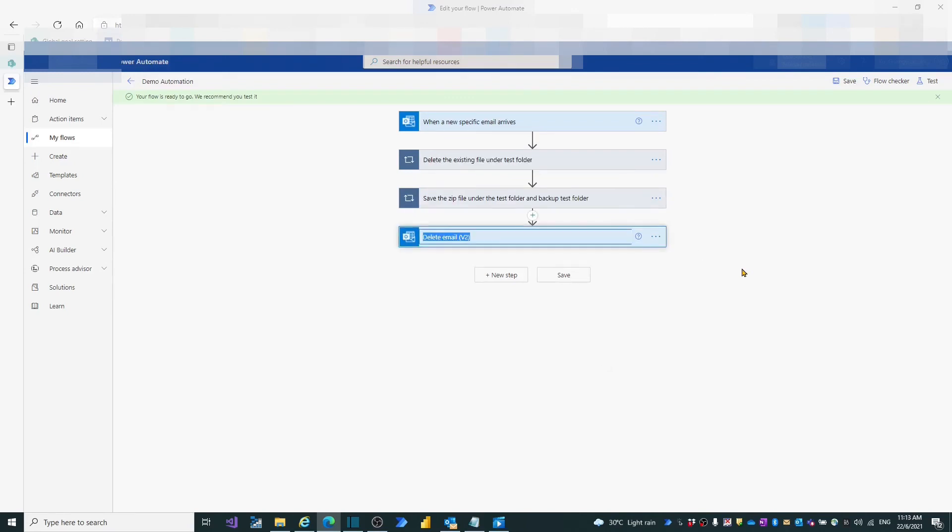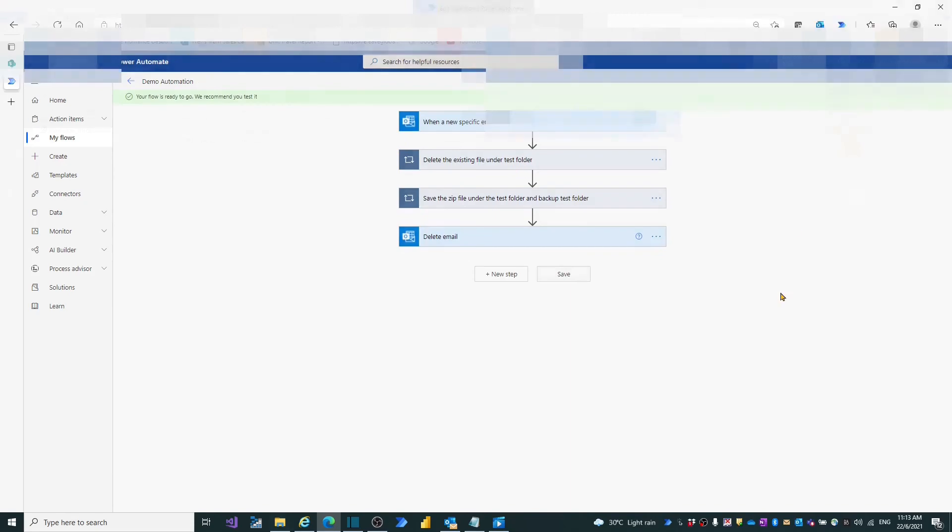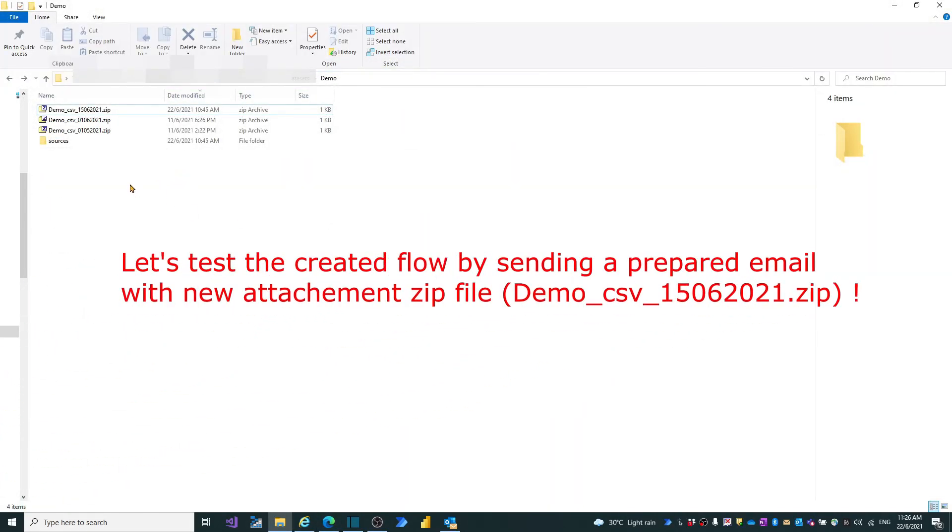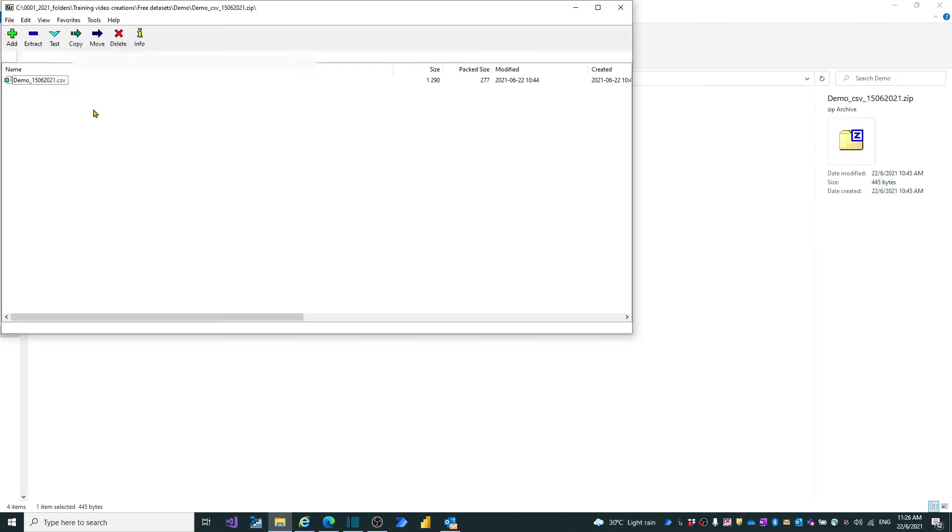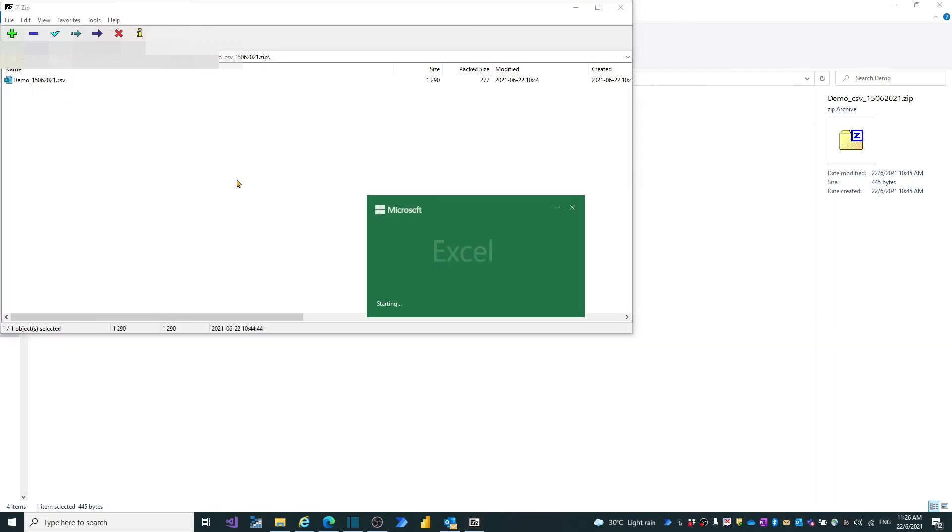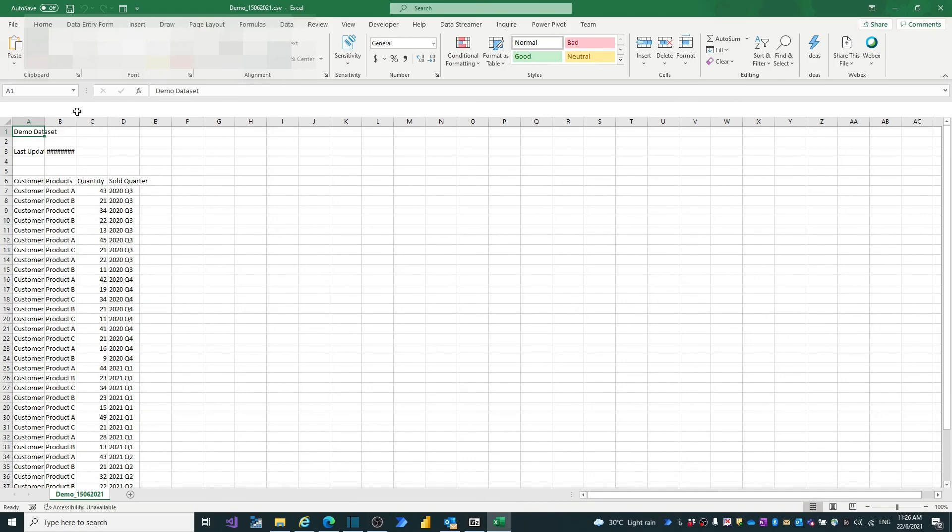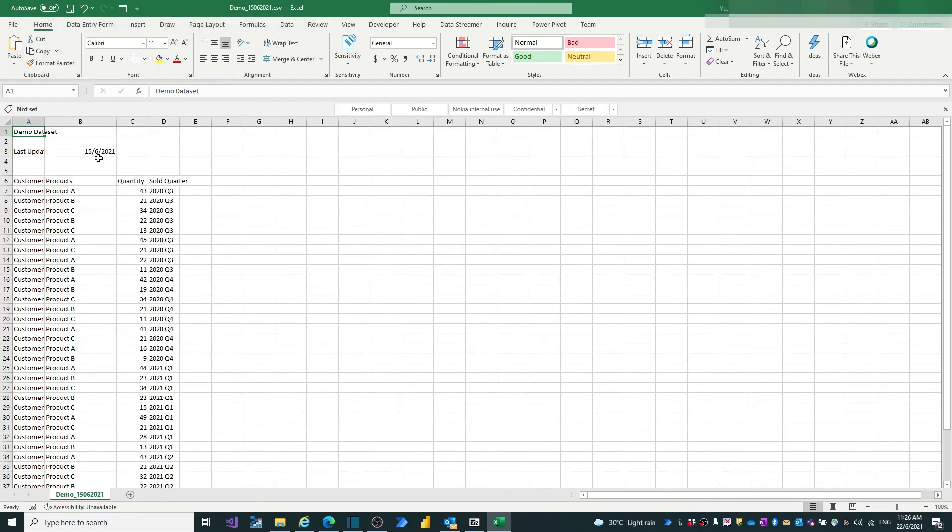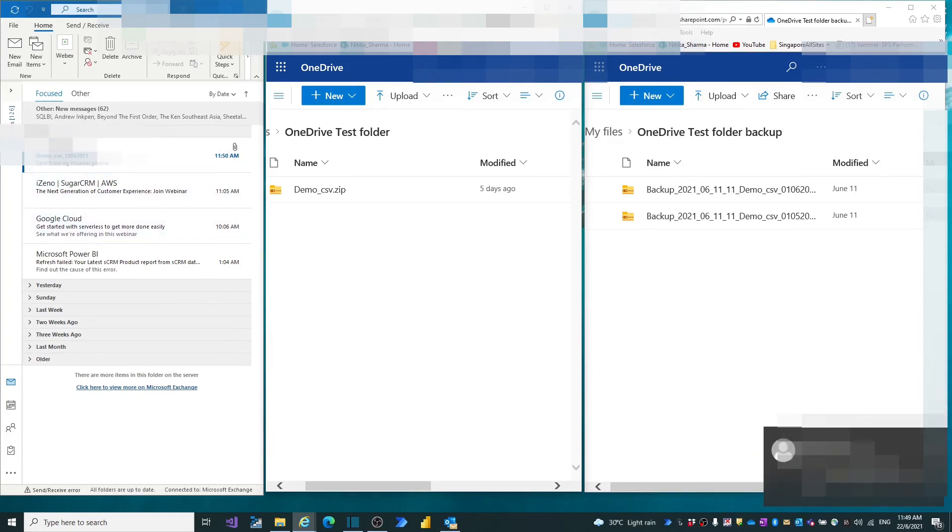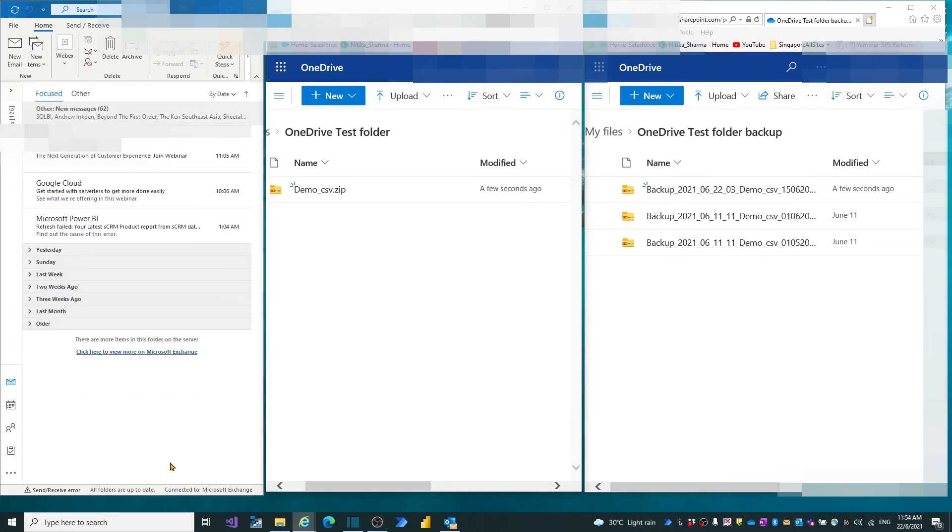For my recall or other users, I rename each step according to the expected actions. Now it is time to test the flow. First, I prepared a new zip file, which name is demo_csv 15th of June 21.zip. Open the zip file. We will find the latest update date is 15th of June 21. Send email arrived in Outlook inbox. Flow should be triggered. We see the file in test folder gets updated. A new backup file is also added in backup folder. Finally, the email is also disappeared in inbox.